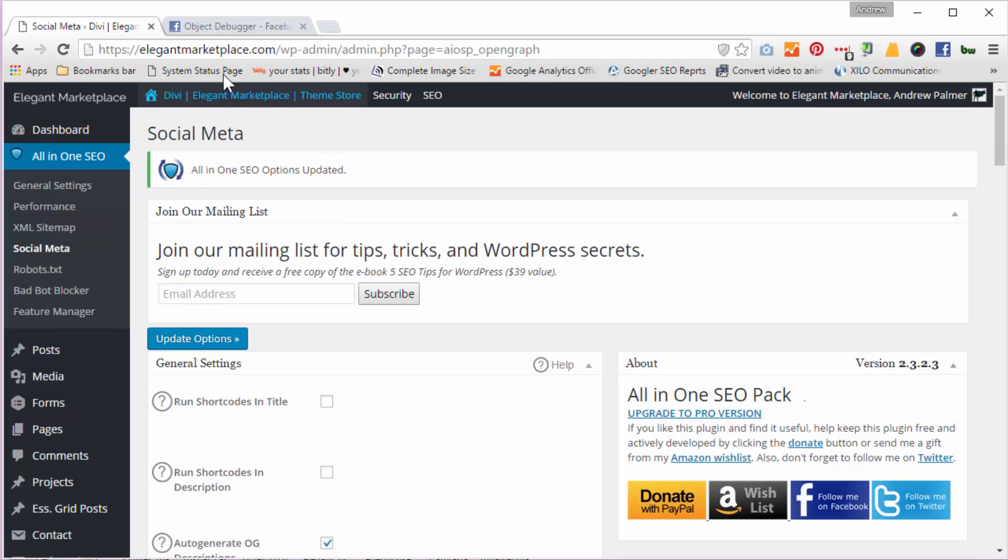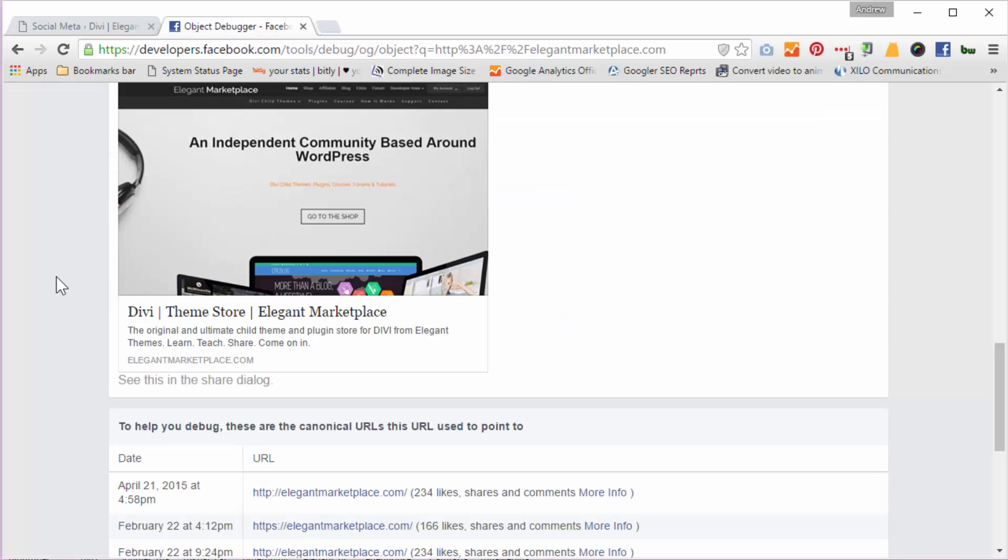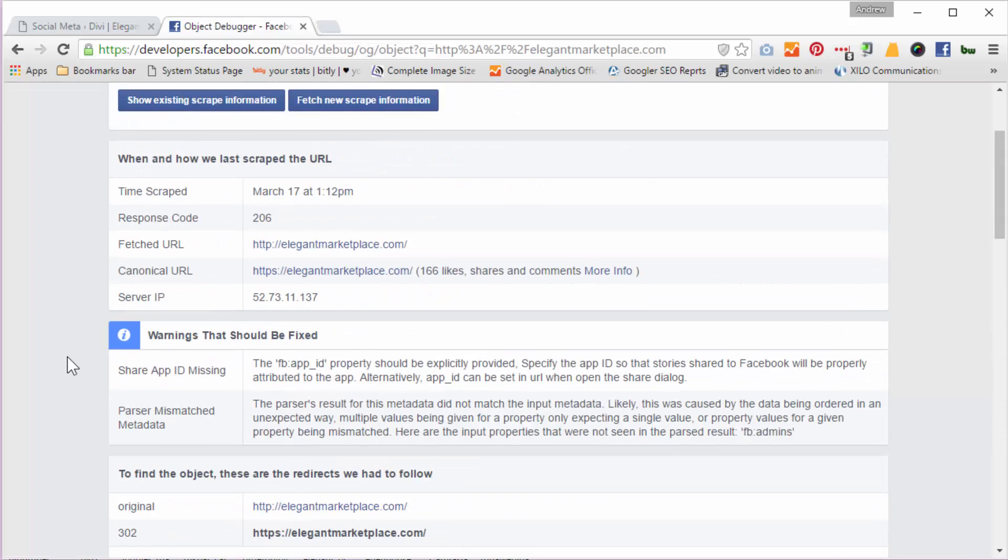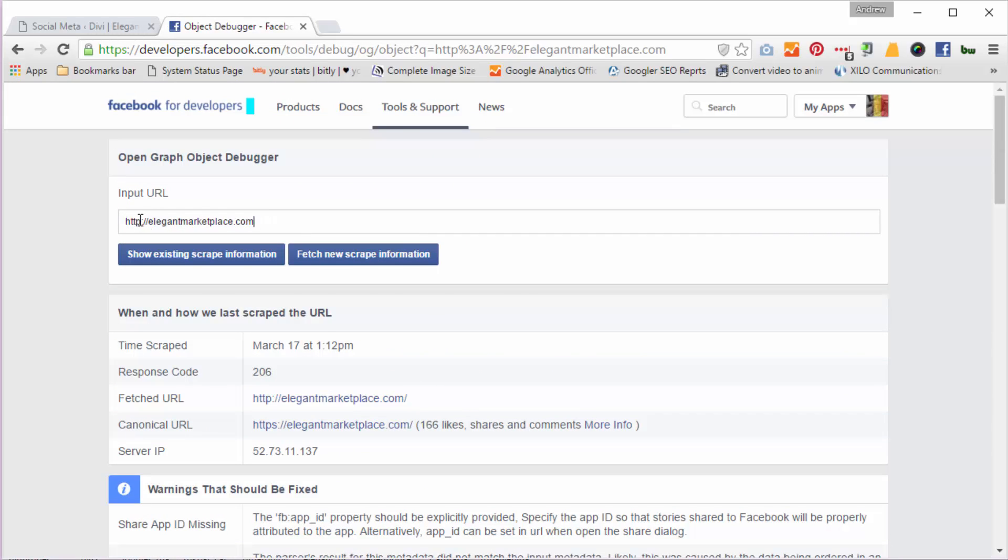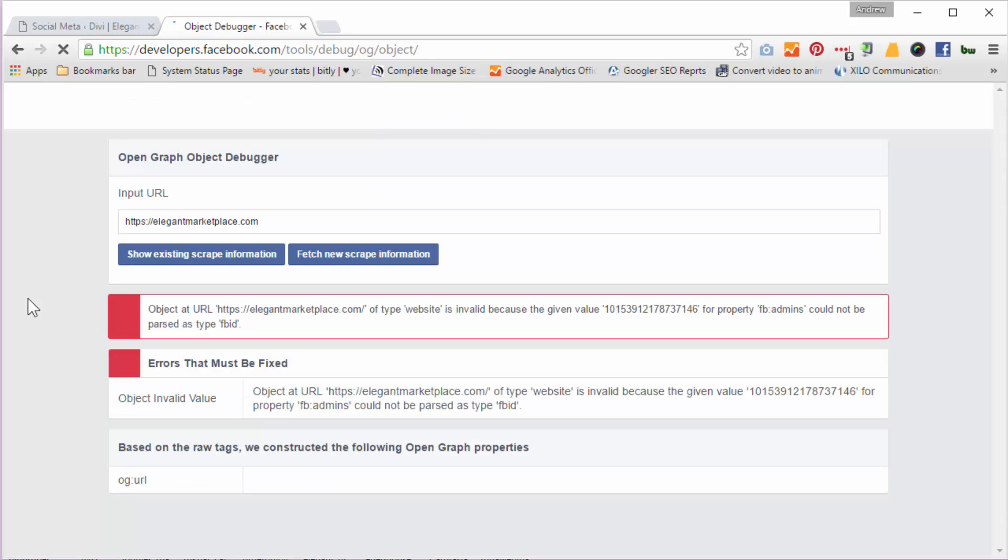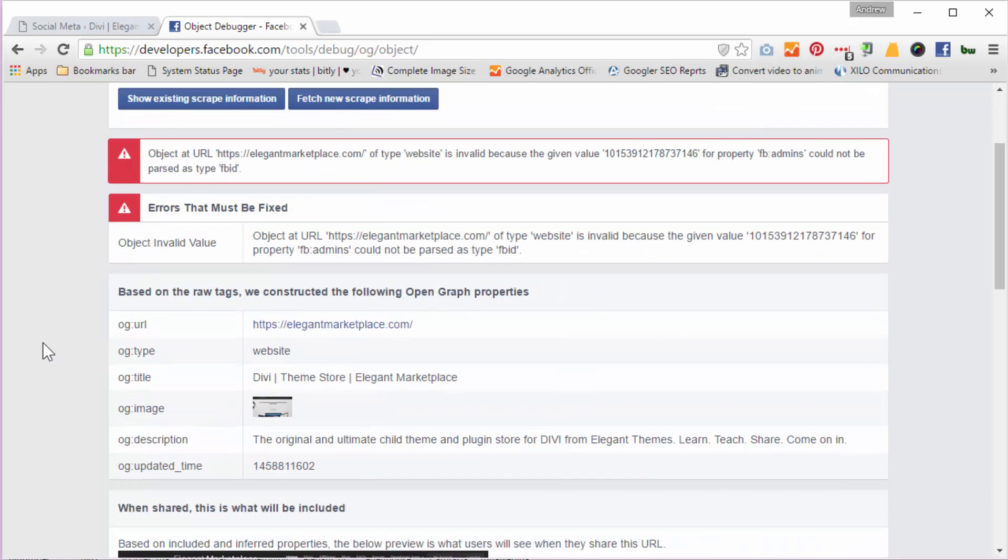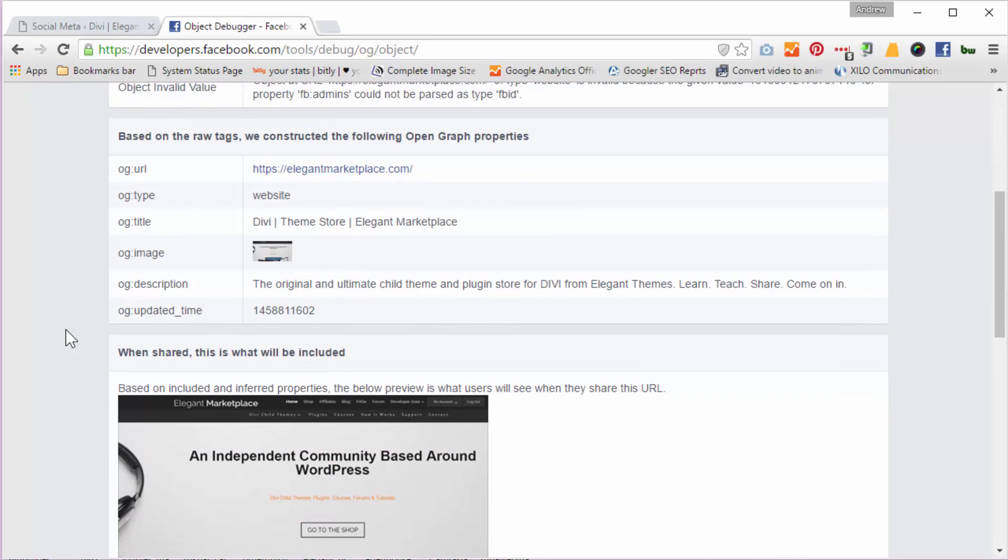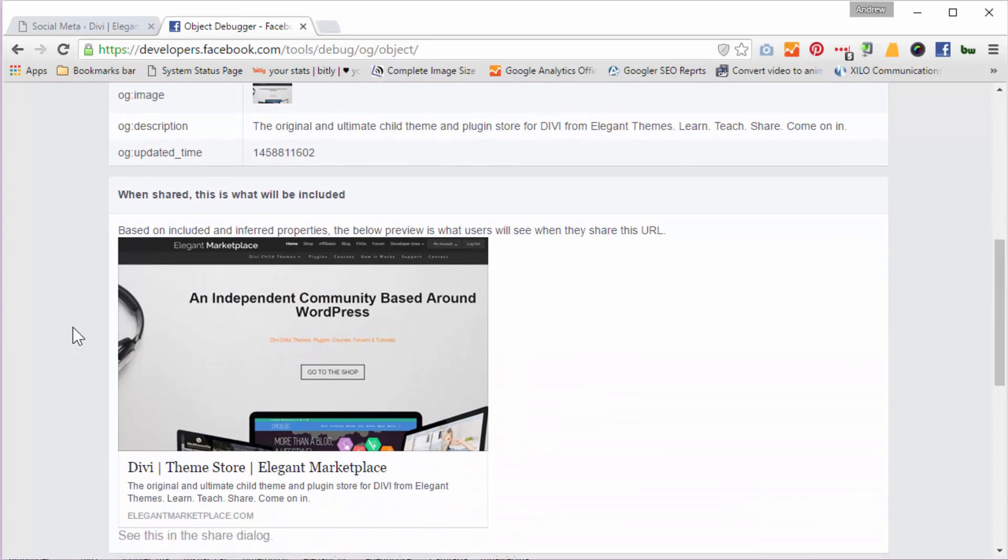And when I've done that, I know that I'm all set up and I need to check that. So what I've done here, I've just put in elegantmarketplace.com. Let's put an HTTPS there because we do have an SSL certificate. I'm going to fetch the new scrape information and there will be errors there because the type website is invalid because we've got some admins there. But don't worry about that for the moment. But it displays perfectly well as you can see.